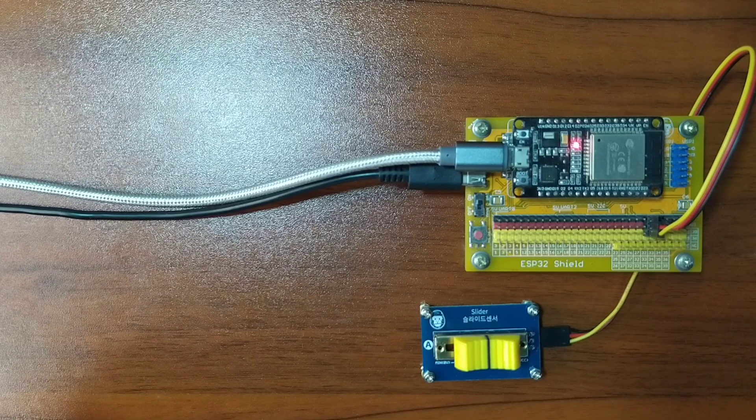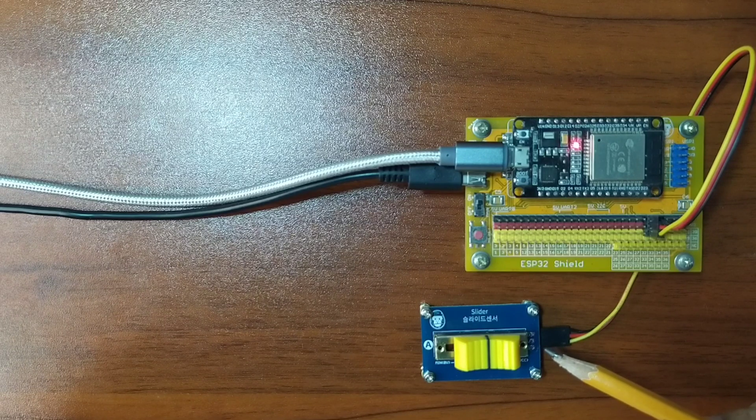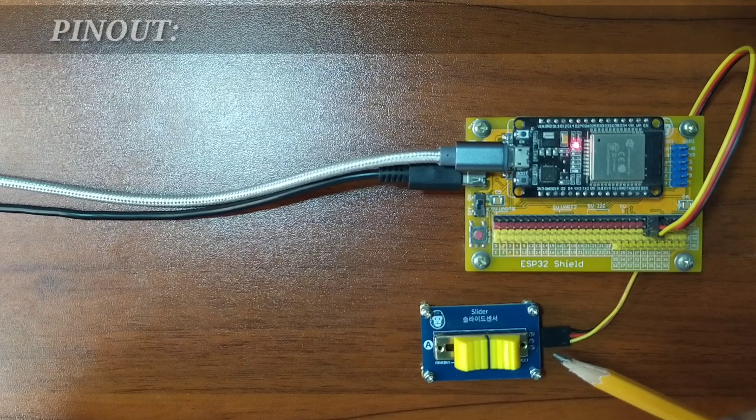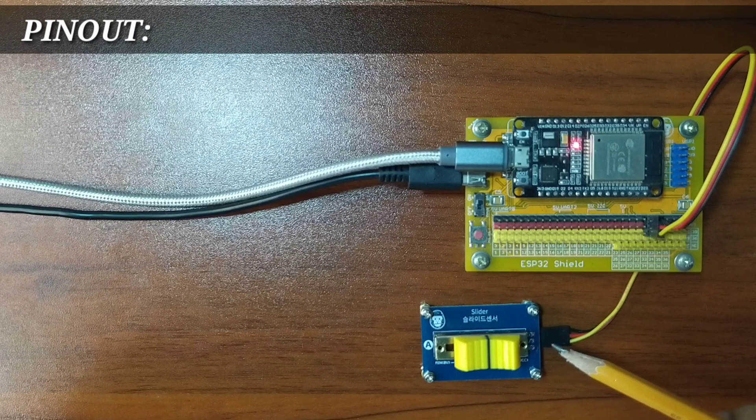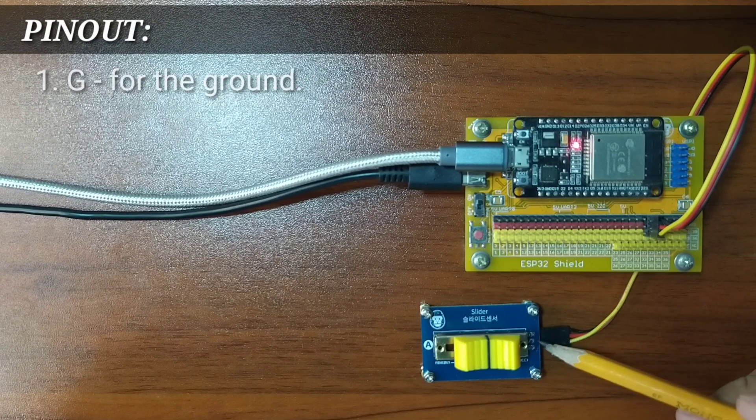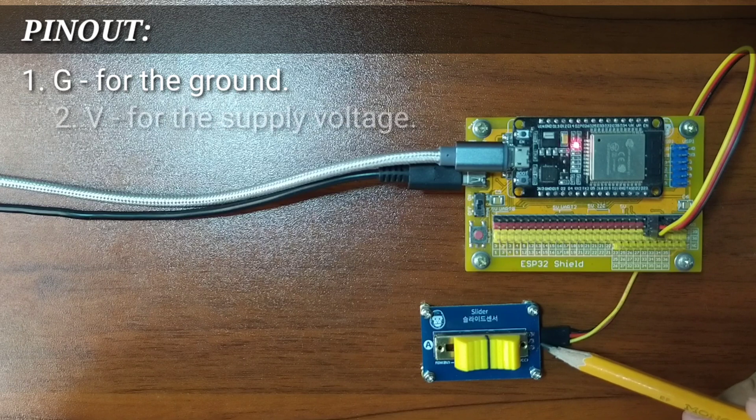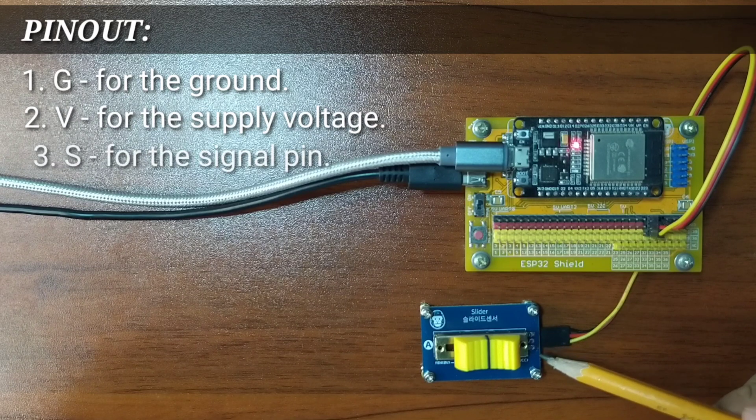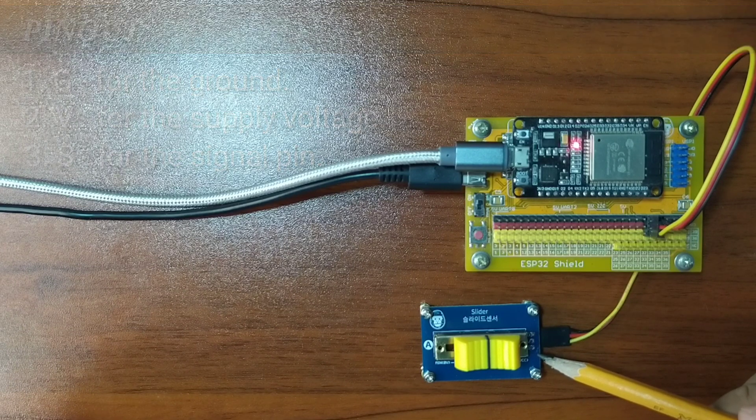What I have here is a Slider Suites from Gorilla Cell ESP32 Development Kit. It has three pins, namely G for the ground pin, V for the supply voltage, and S for the signal pin.